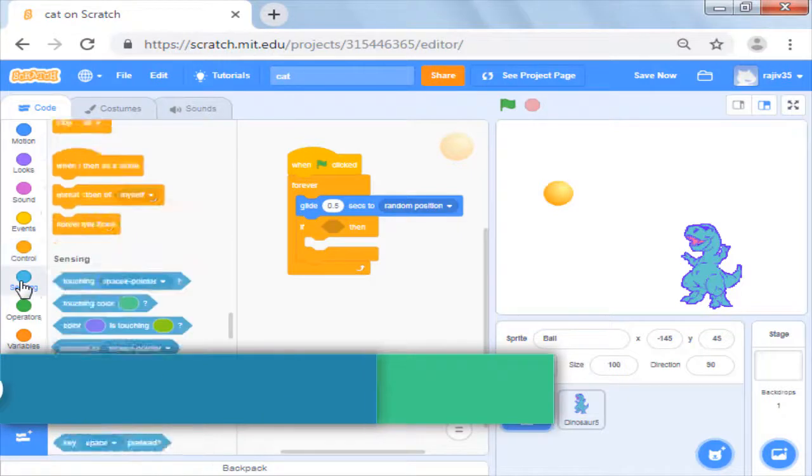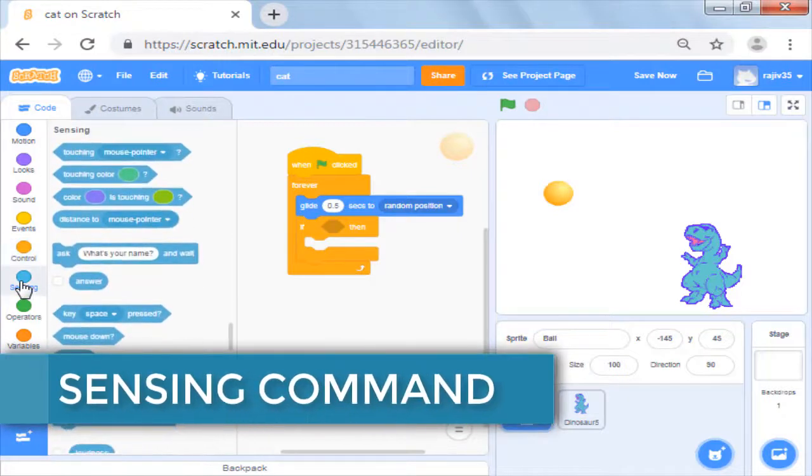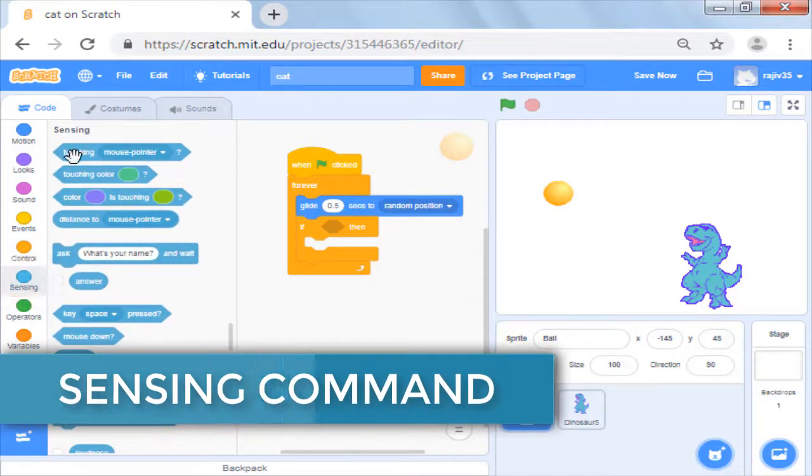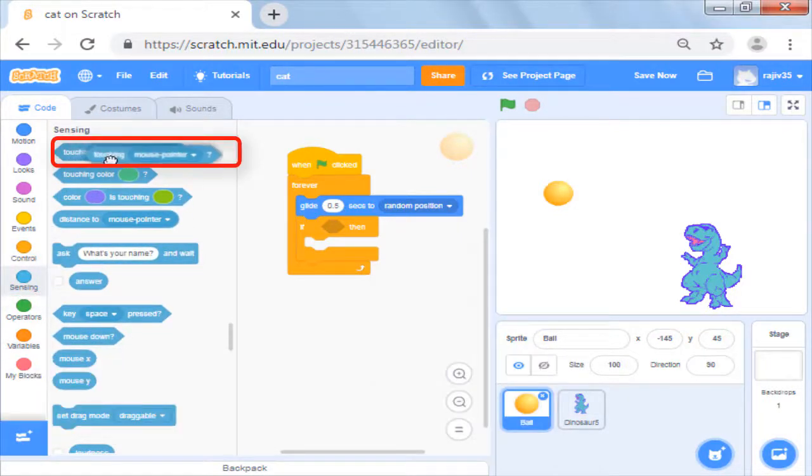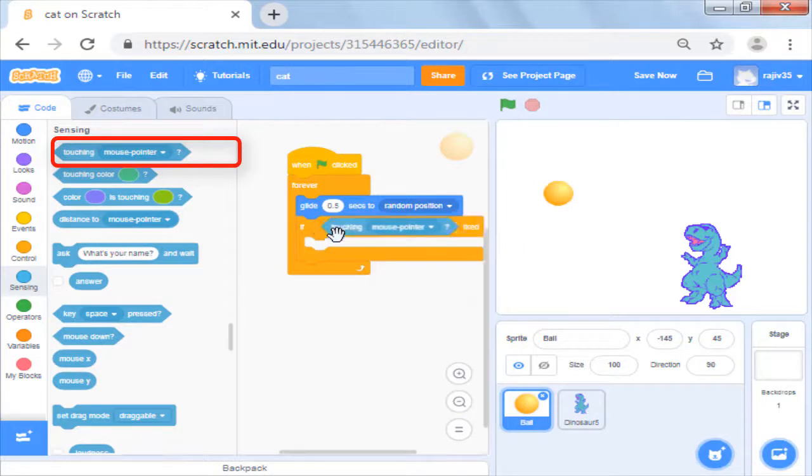You will find the condition in sensing commands. Here you will see the command touching mouse pointer.